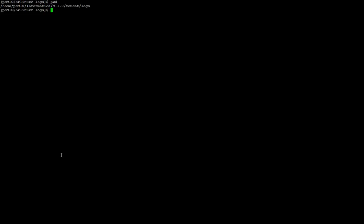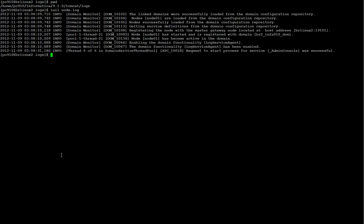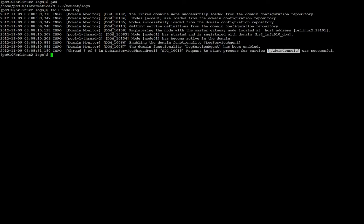I go to InfaHome Tomcat Logs and I take a look at the node.log file again. As we can see here, the message that the Admin Console has been launched is available, so it worked fine. Last line after start up the PowerCenter domain should look like this one.